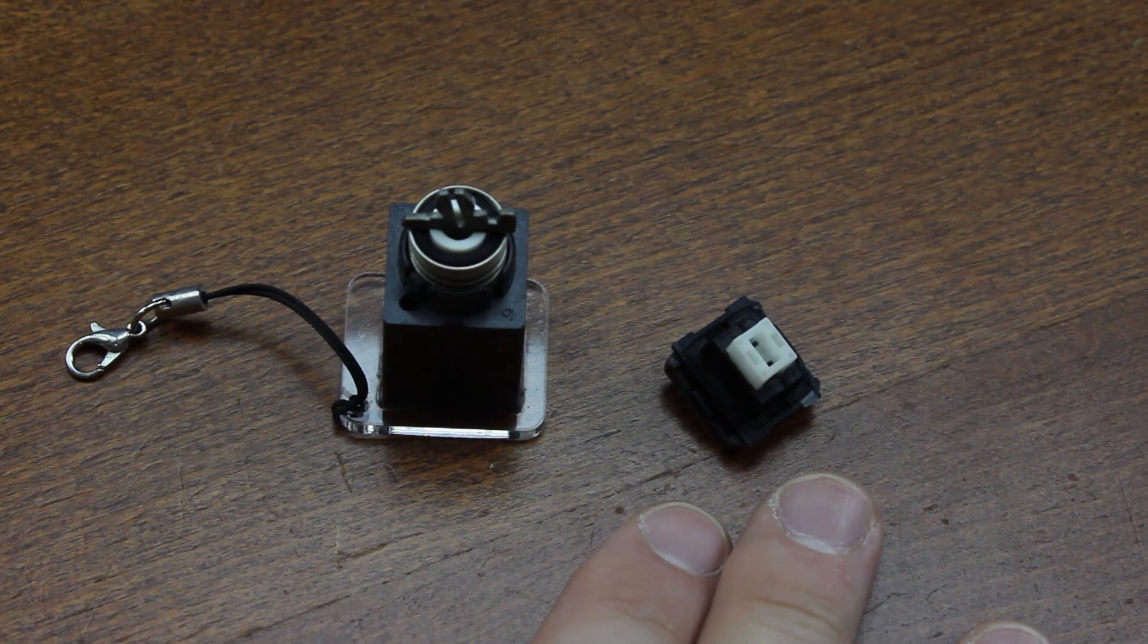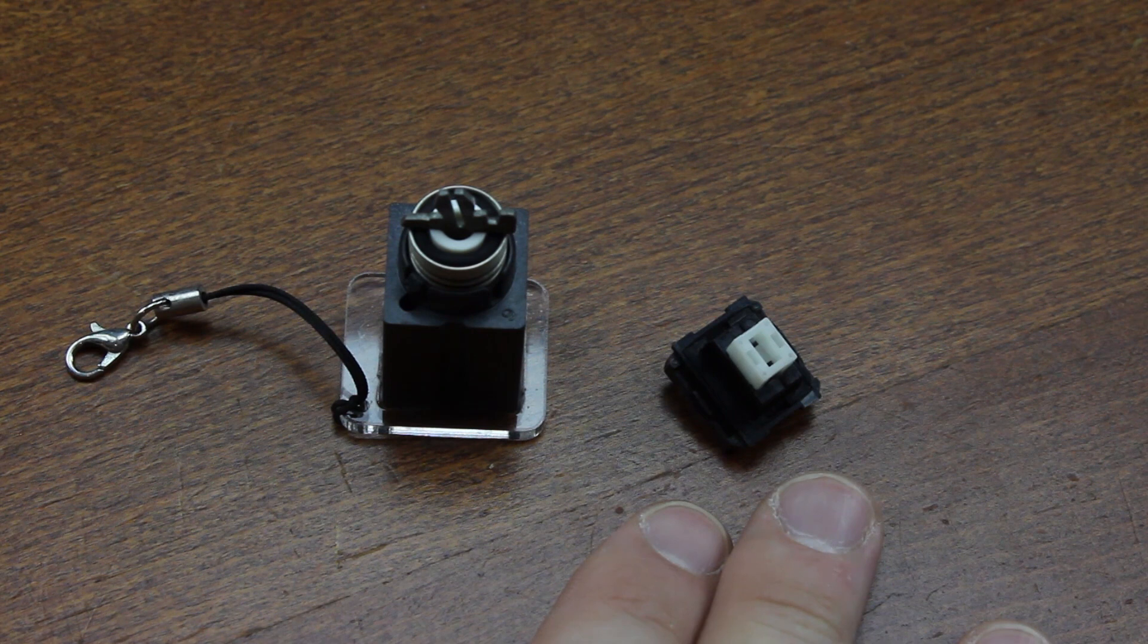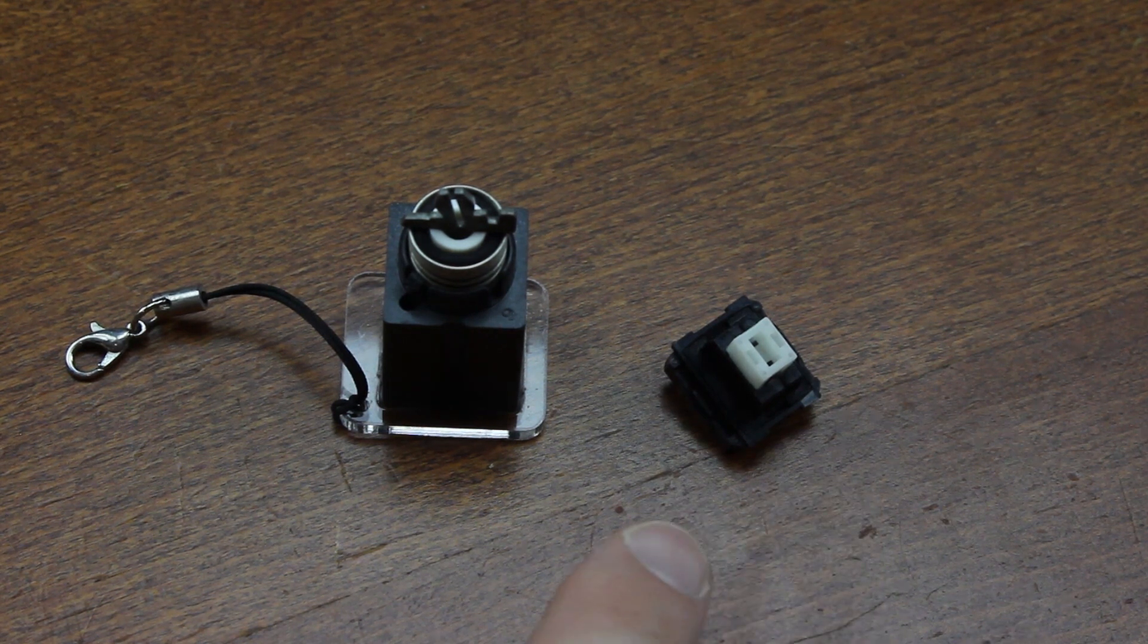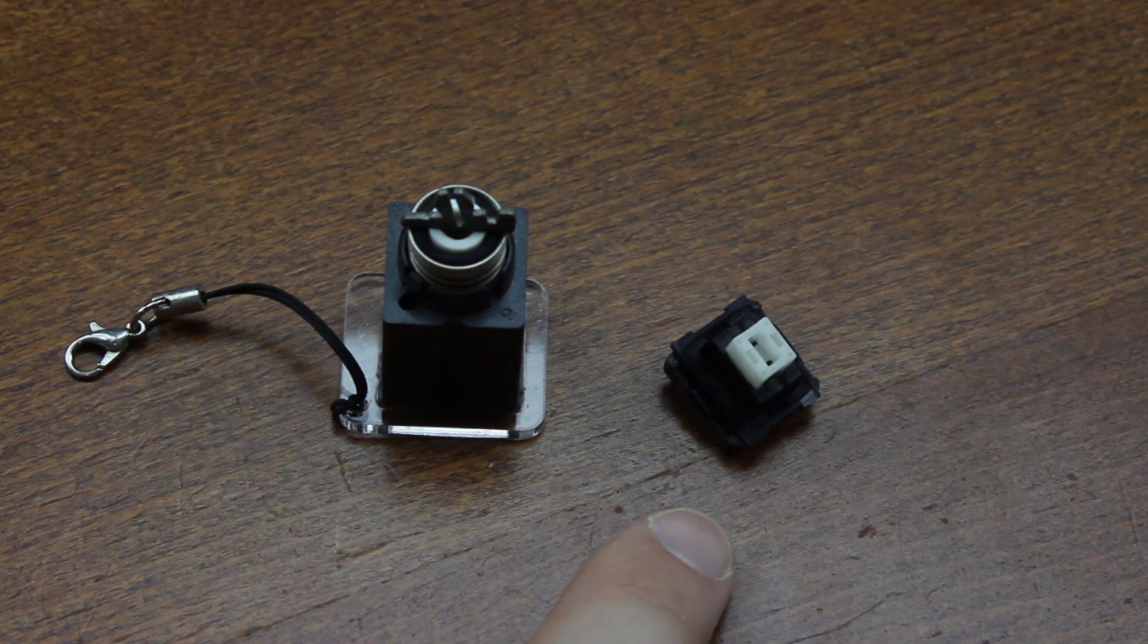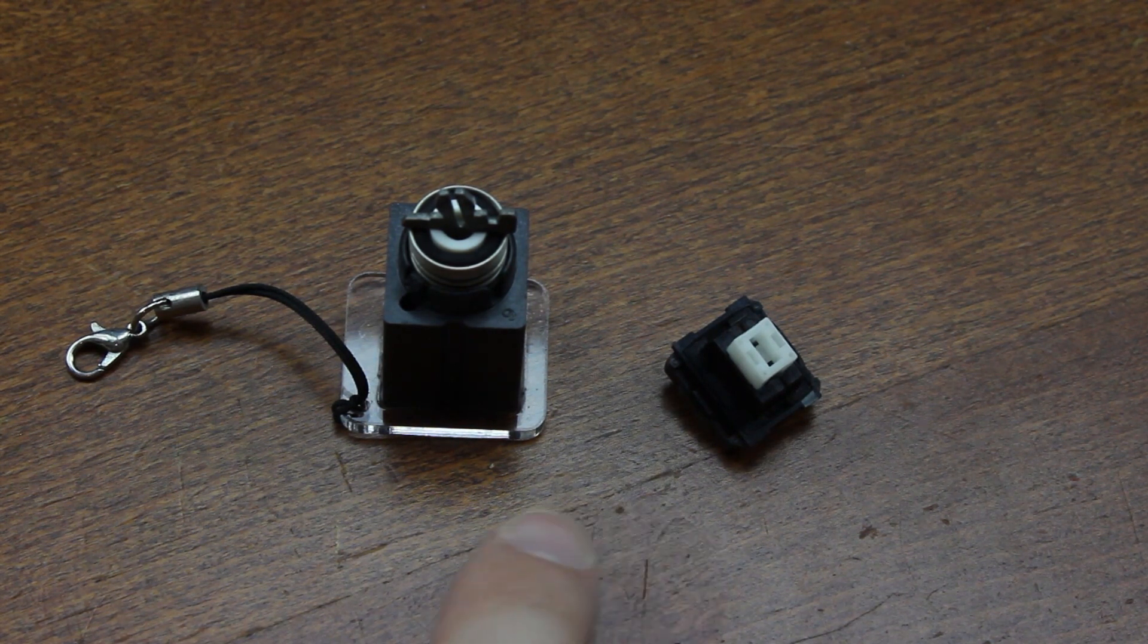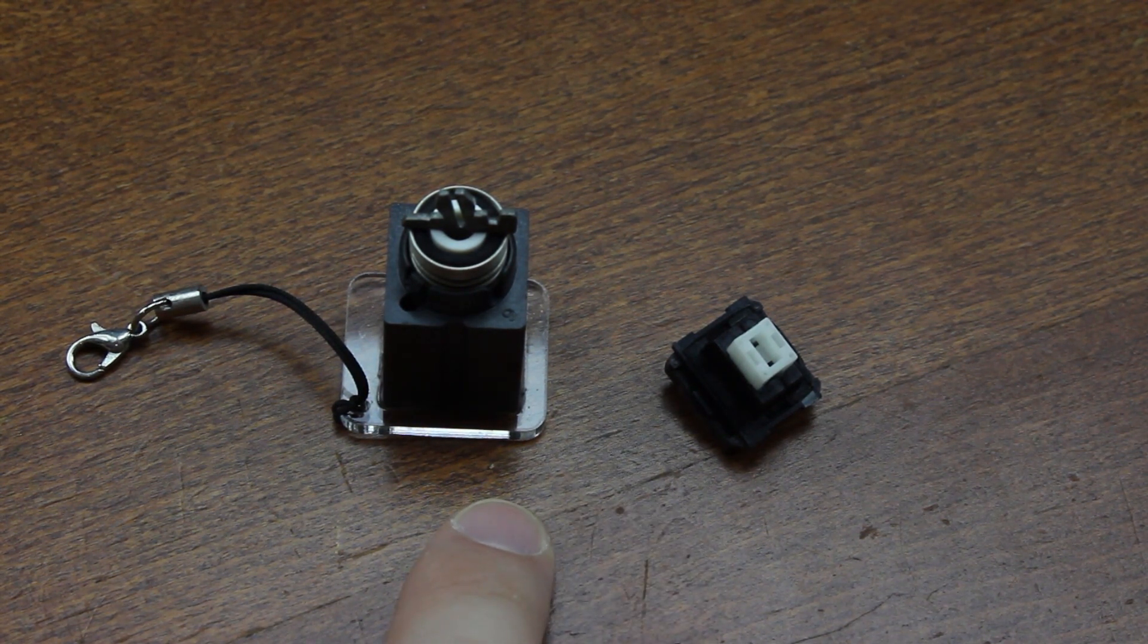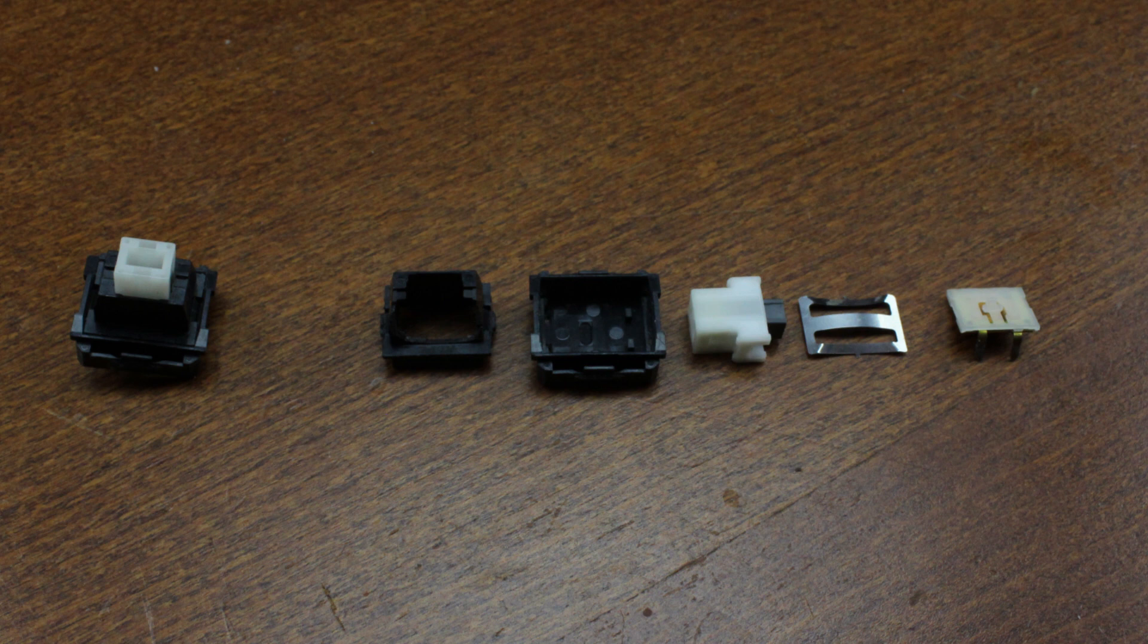Ironically, although they're probably cheaper to produce overall, they actually consist of more parts than the beam springs they somewhat mimic—at 11 parts, which is the same number as SKCM clicky switches. Incidentally, beam springs have only eight parts. Eleven parts makes them a fairly intricate switch, and it's an interesting design overall.